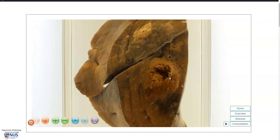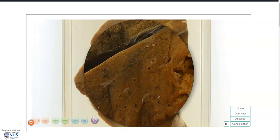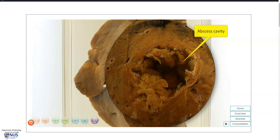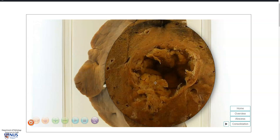Over here we have a cavity. This cavity contains yellowish purulent material. In the fresh specimen it would appear thick yellowish or greenish pus or fluid, and this is really made up of neutrophils as well as necrotic cellular debris.